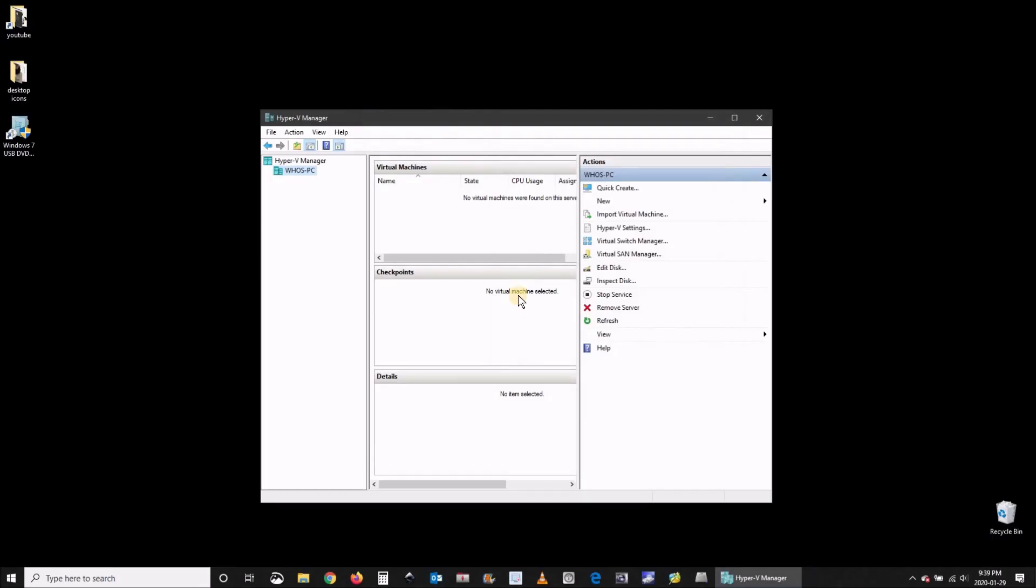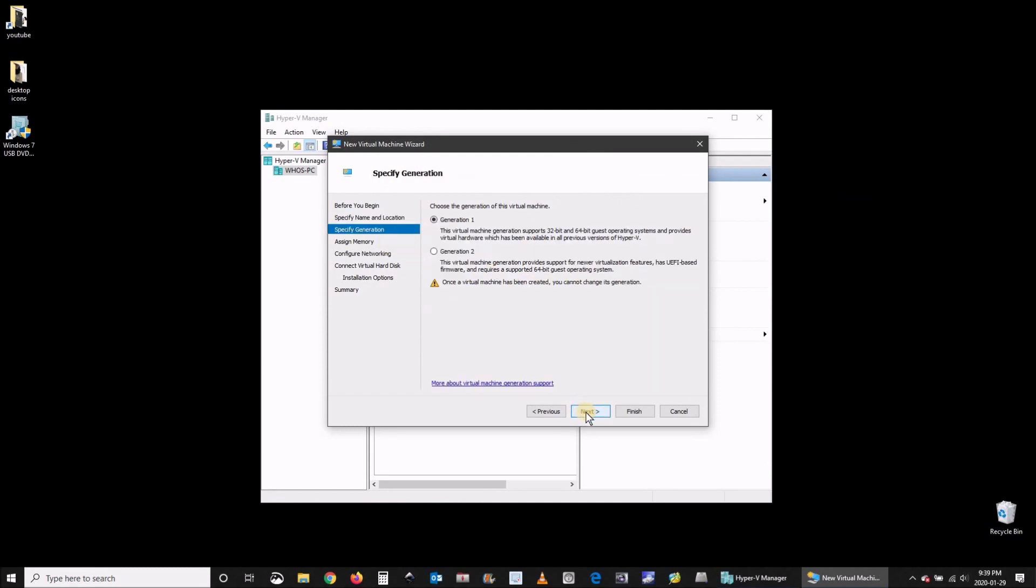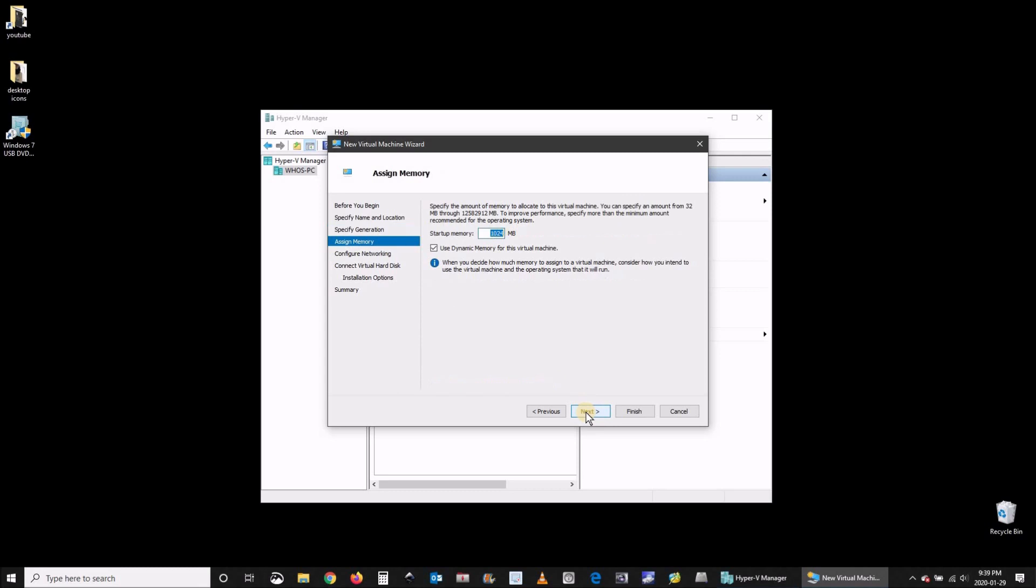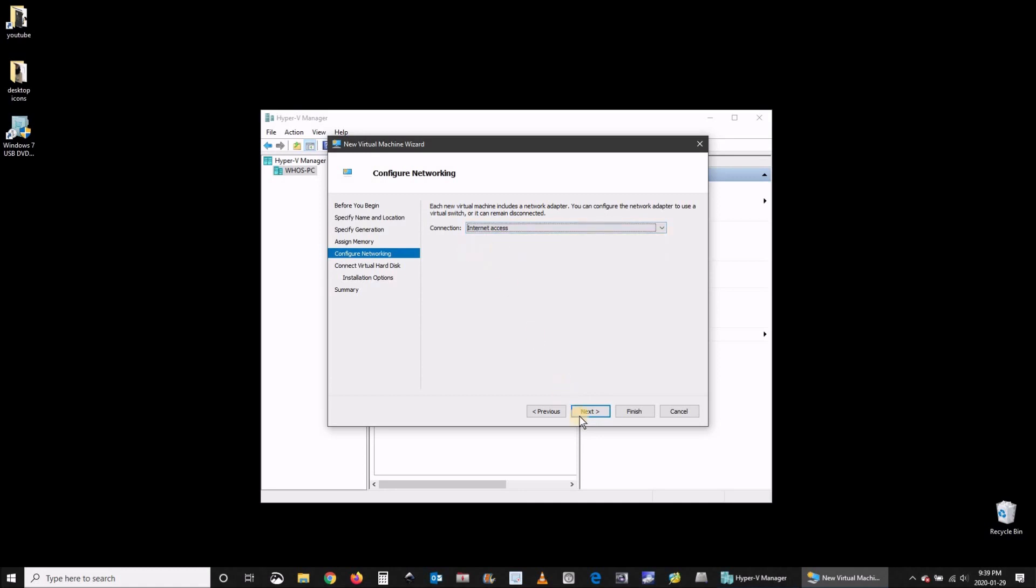Click on new virtual machine, type whatever you want. Here I'm using the Windows 7 name and then click on next. Choose generation one, click on next. I'm boosting the memory a little bit here and I'm removing use dynamic memory. And then click on next and choose the network you created in the step earlier which is internet access.